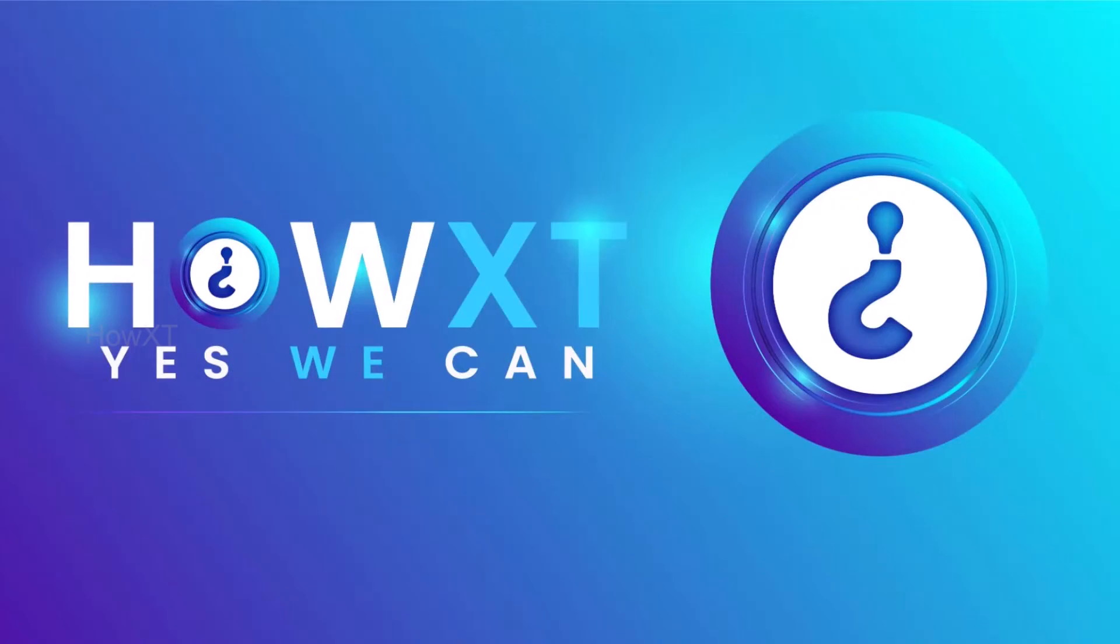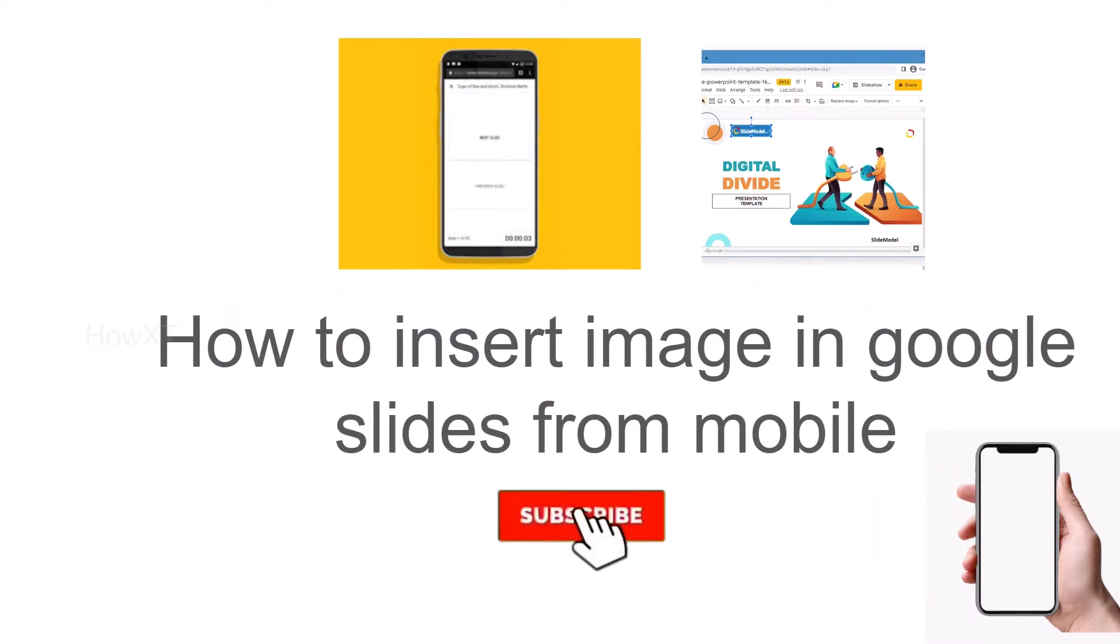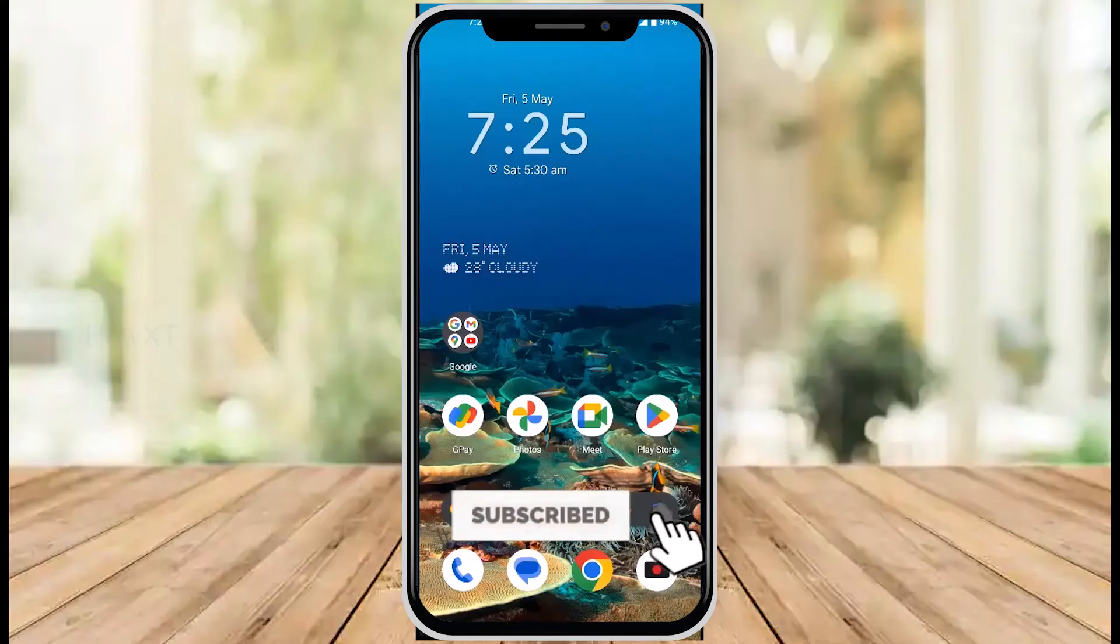Good day to everyone. Today I would like to share how to insert an image in Google Slides from your mobile phone. Let me show you how to do that.